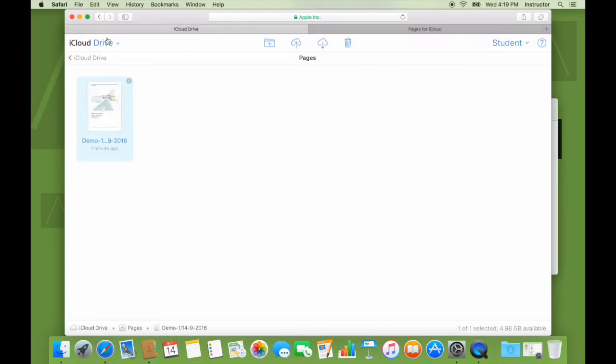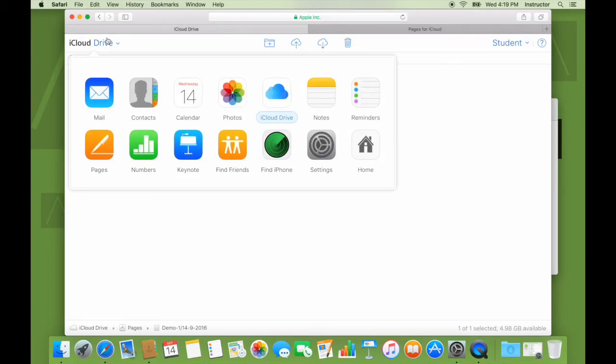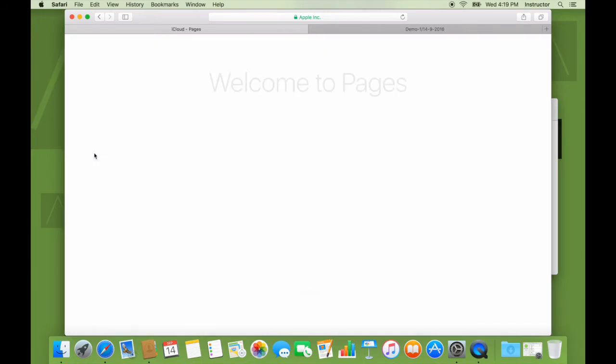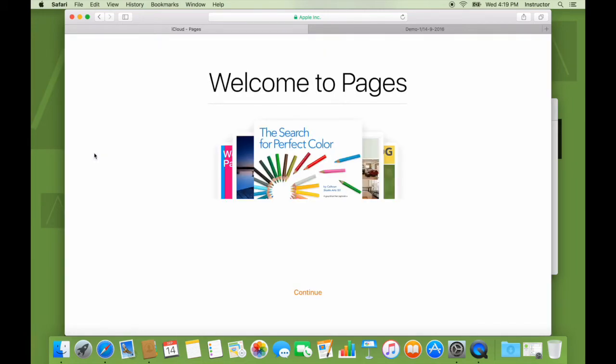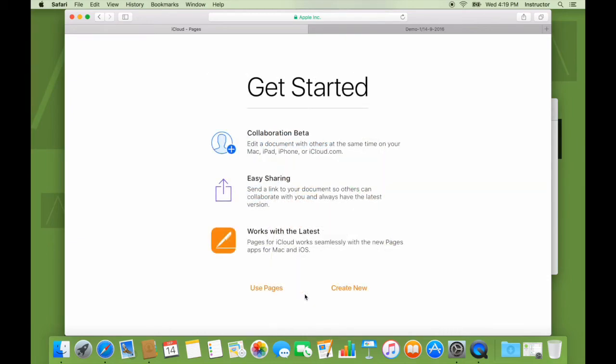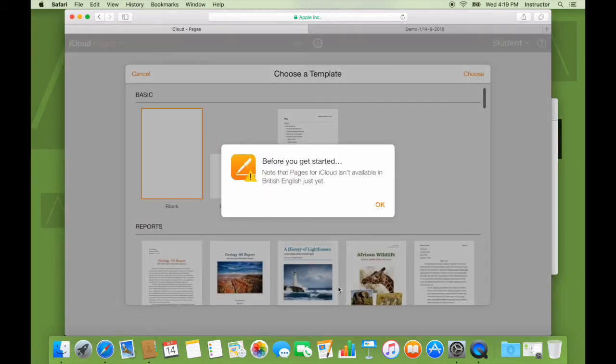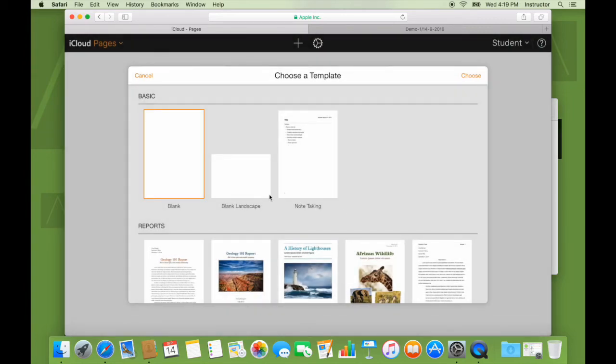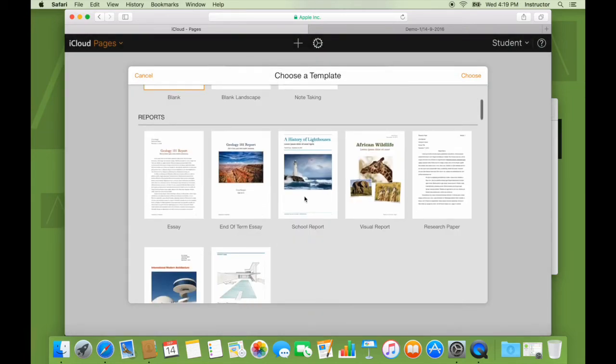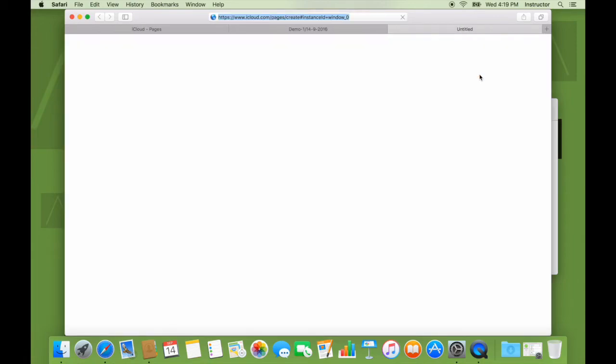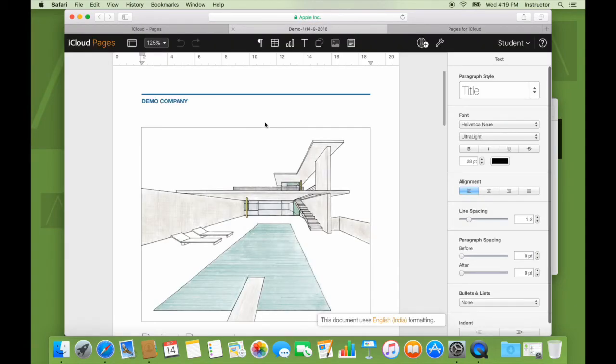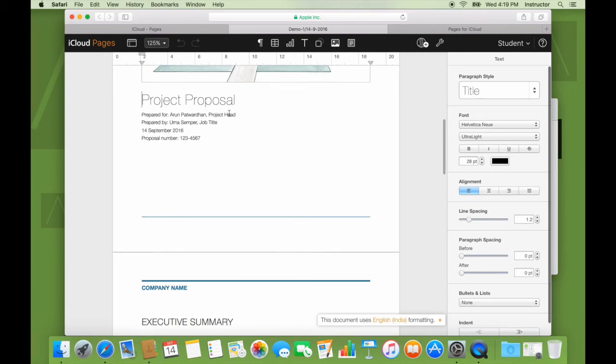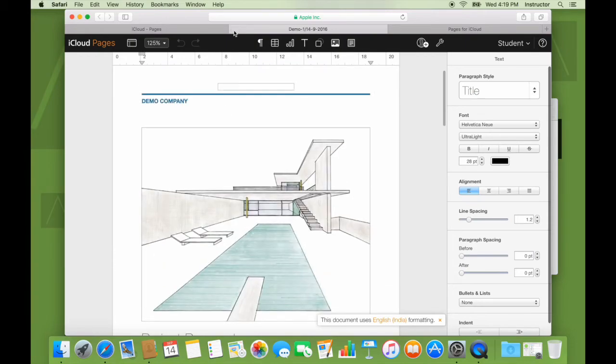In fact, the same thing should also be accessible if I open the pages app from out here. There's a warning about the language. I can create another school report or I can just take a black document and say choose. By the way, here's the document I opened up with the changes that I had made. So I'll just close this for now.